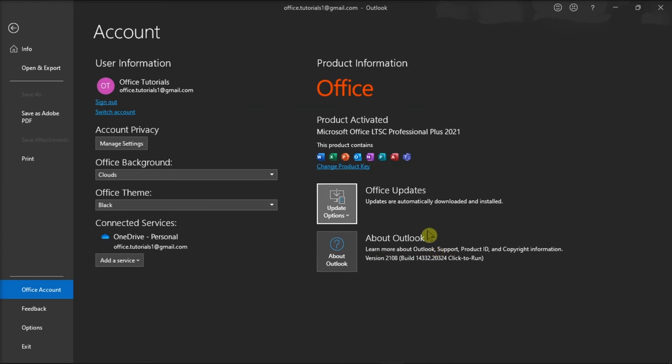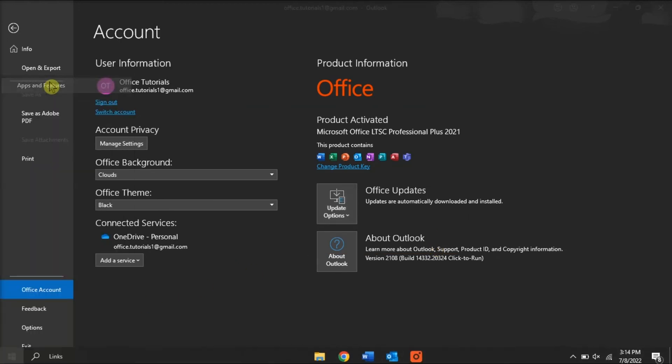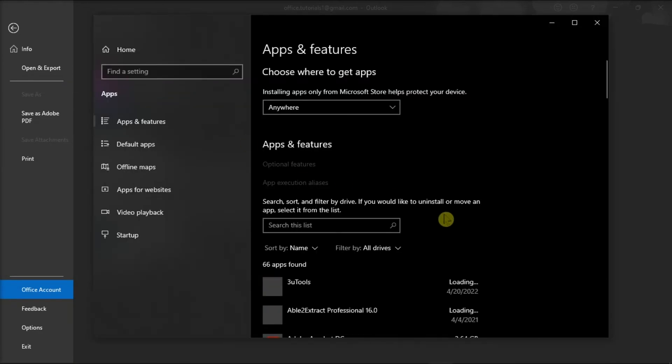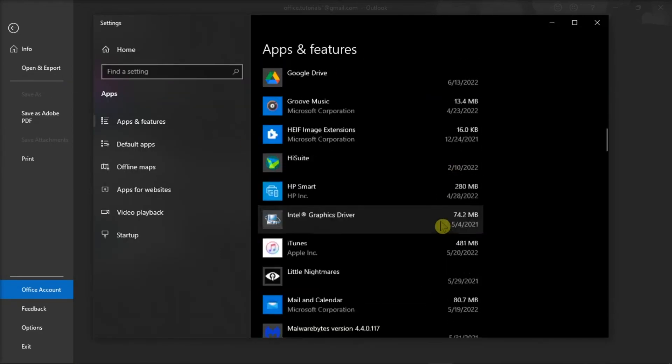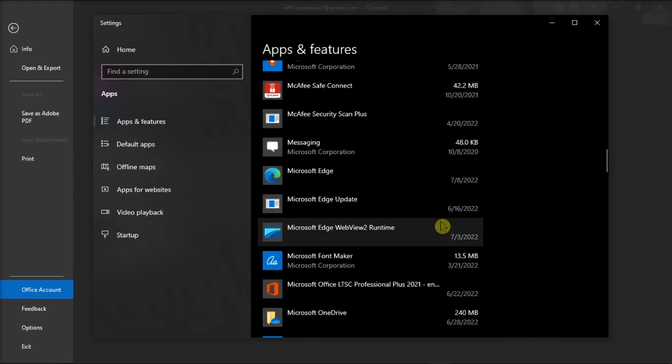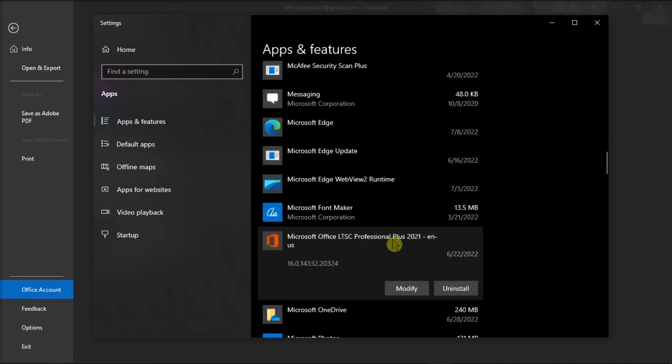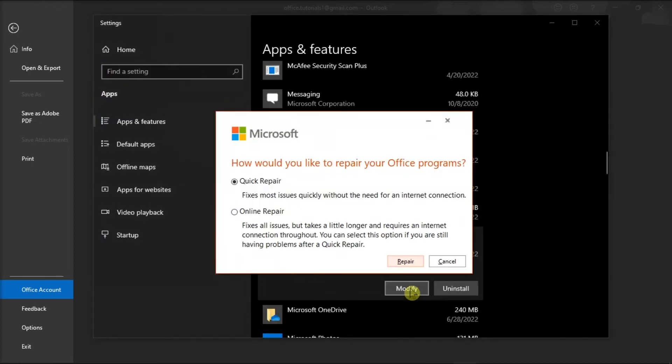After doing that, right-click on your Start menu, select Apps and Features, find your Microsoft Package, click Modify, and you can either choose the Online or the Quick Repair to repair your Microsoft Outlook application.